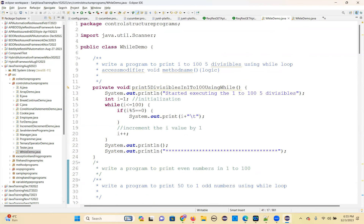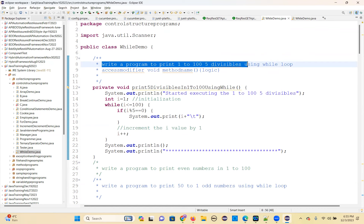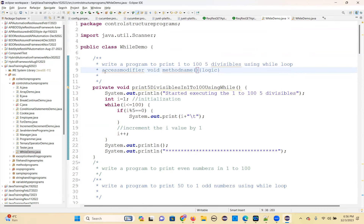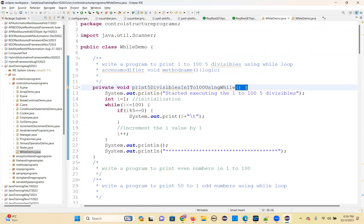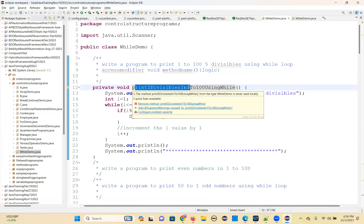See what the program is. The first program is: write a program to print 1 to 100 — only 5 divisibles using a while loop. Only 5 divisibles you have to print. I am making the method a non-static method without any parameters. I put a private access modifier. So: void and print 5 divisibles in 1 to 100 using while loop.